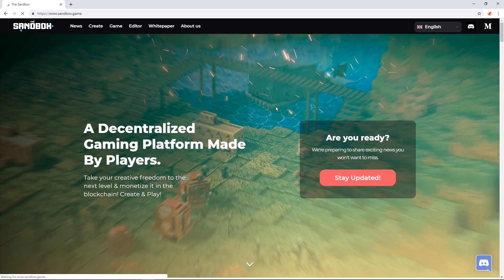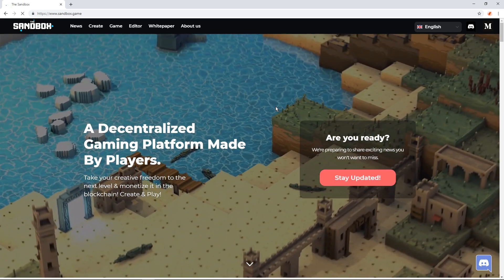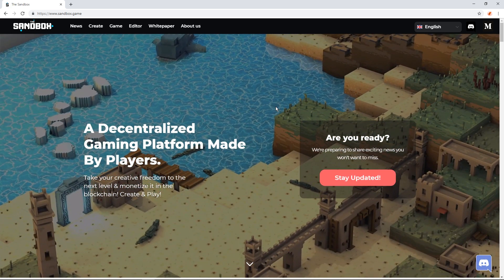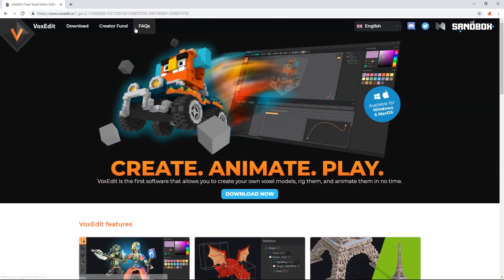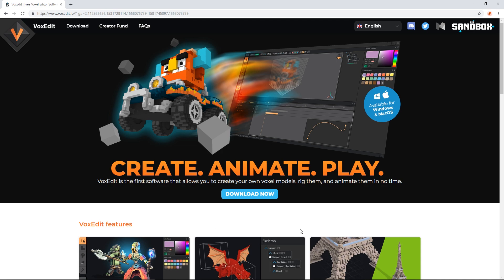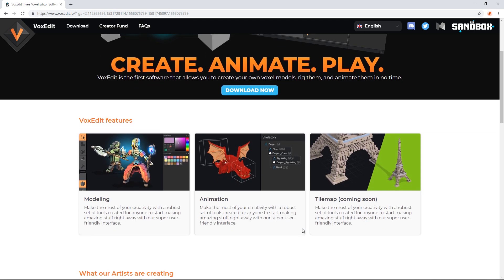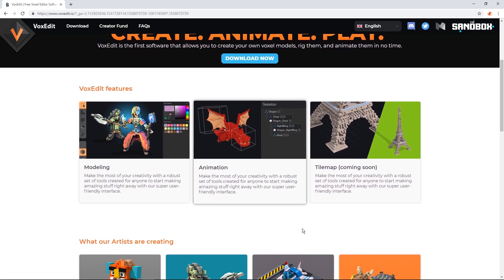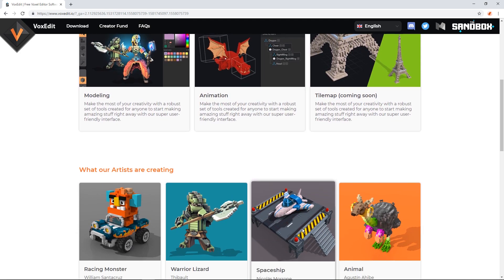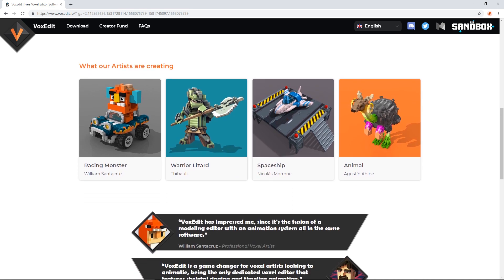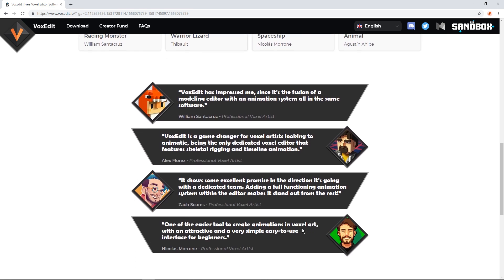VoxEdit is the free modeling tool for creating assets in the upcoming game, The Sandbox. Players will be able to create, buy, and even sell their own game assets using blockchain, as well as construct worlds to play and share with the assets they've built and bought.